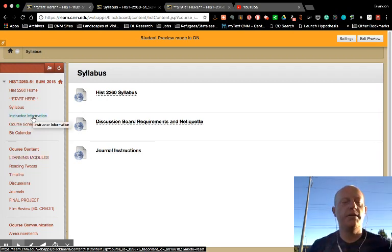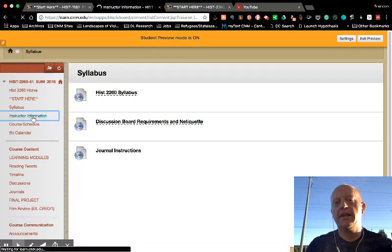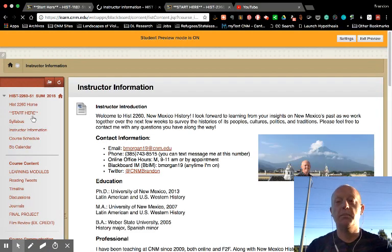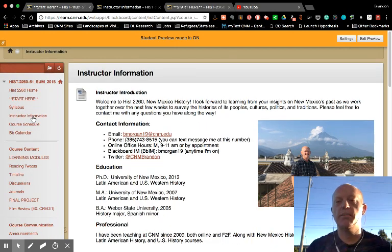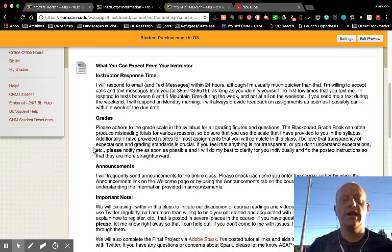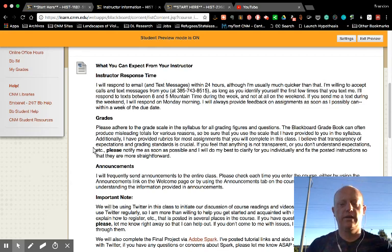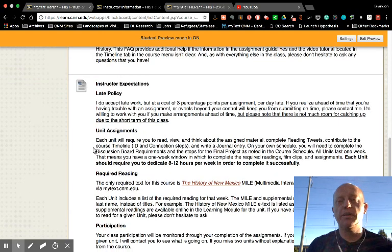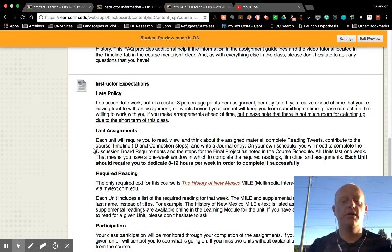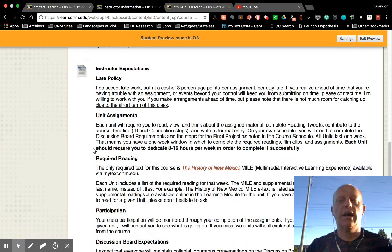Please look at the instructor information tab. It contains a little bit more information about me — including my photo from the Antigua, Guatemala study abroad — and as you scroll down, it also contains my response time, some notes about grades and points, and the late policy. Please note that I do accept late work. I'm willing to work with you if you let me know what's going on ahead of time, but you have to let me know ahead of time.